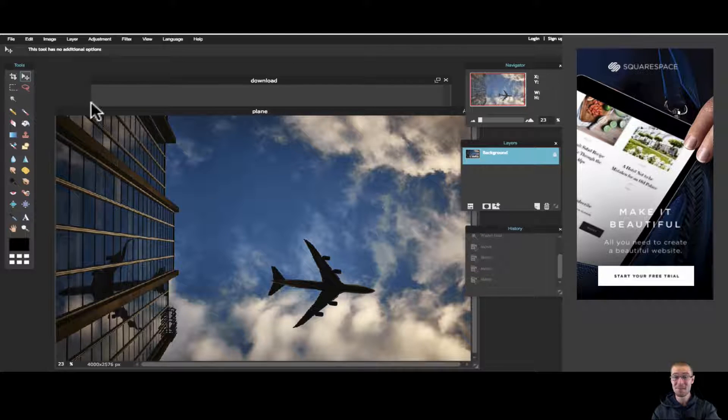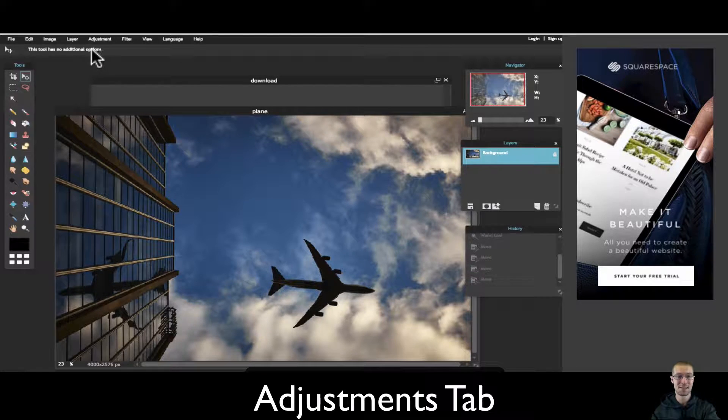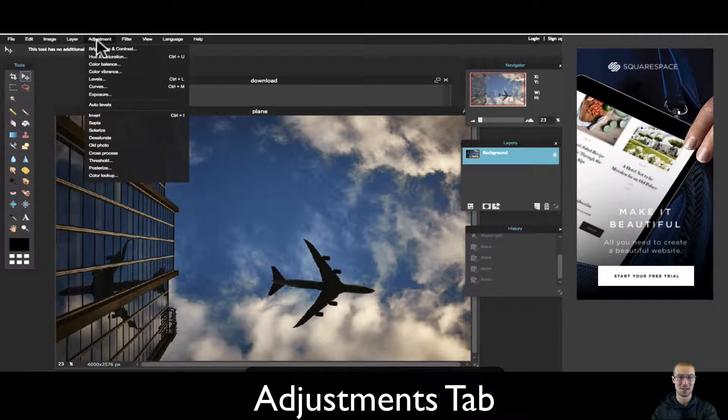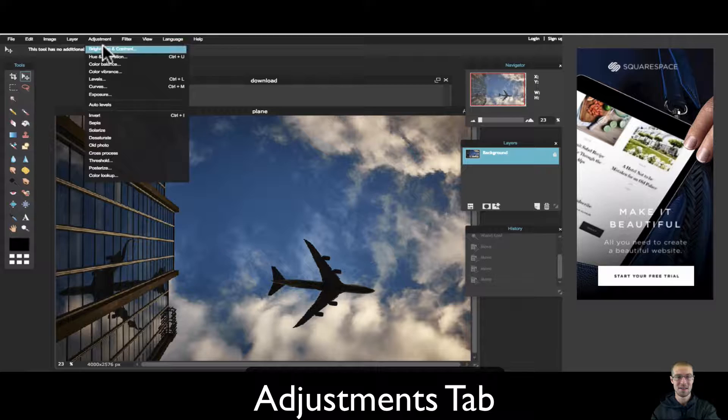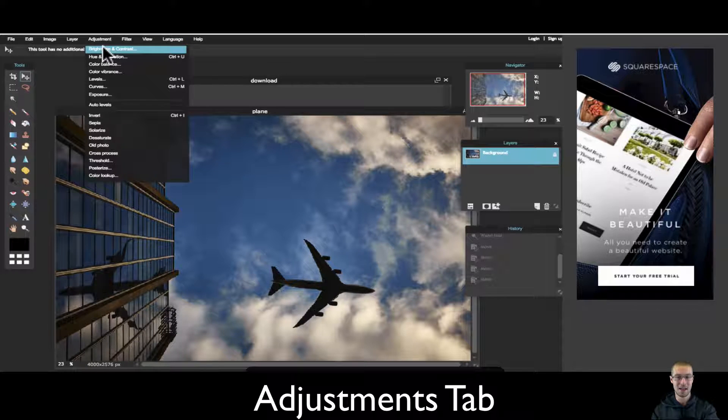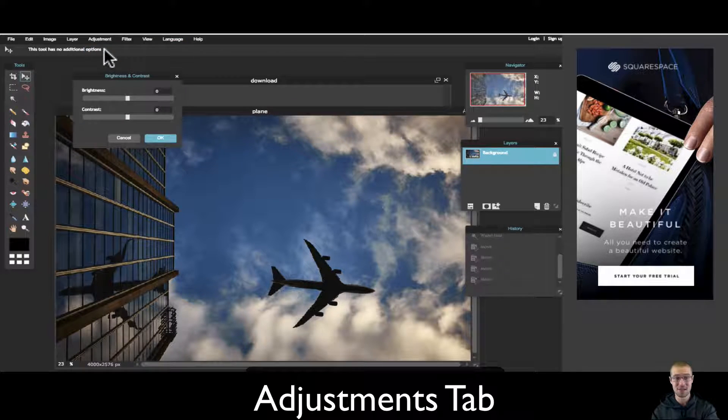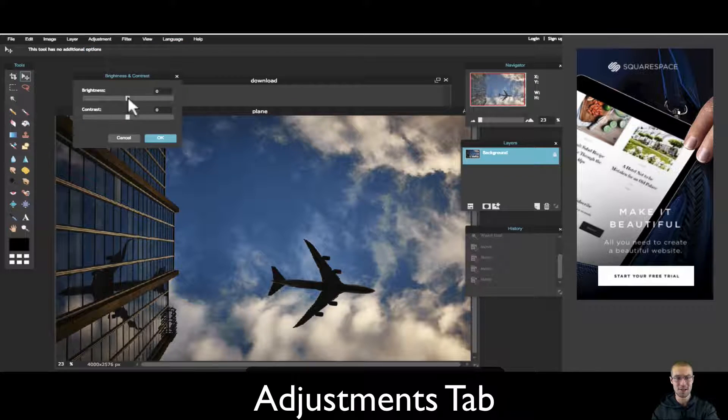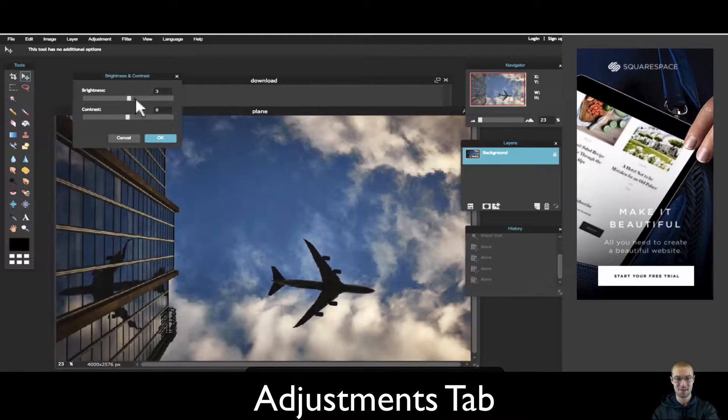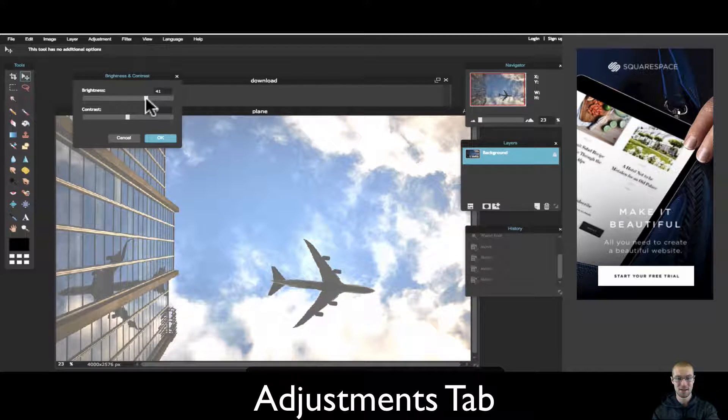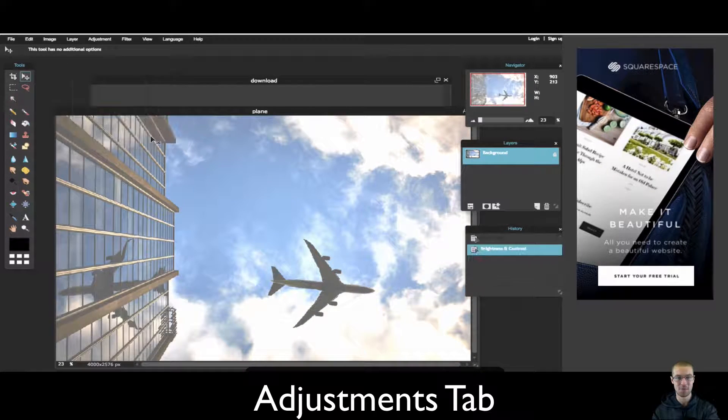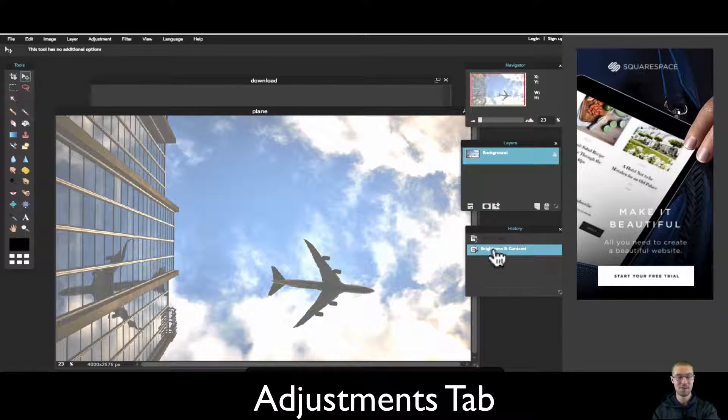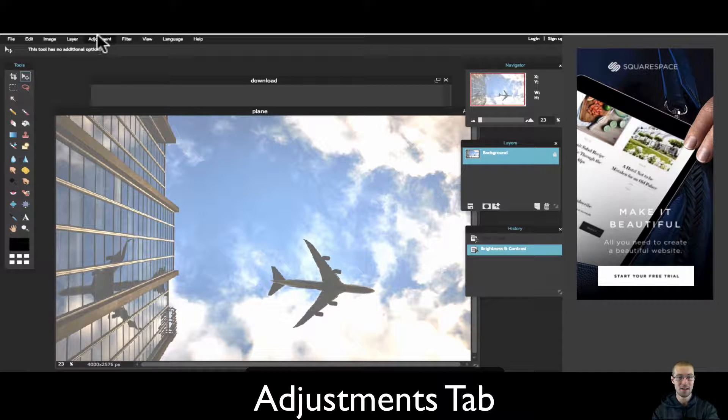So the adjustments tab in Pixlr Editor is right up here where it says adjustments. You can make things brighter, add contrast. Let's go ahead and just start playing around with them so you can kind of see how awesome and powerful it is. So I can add a quick brightness feature to it.